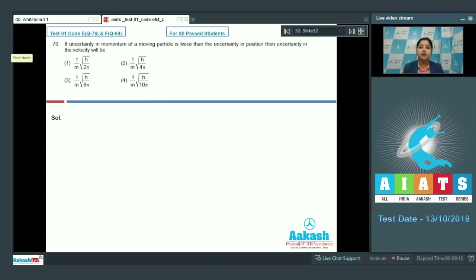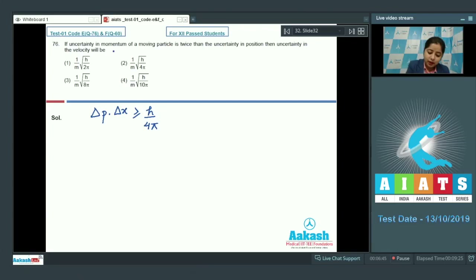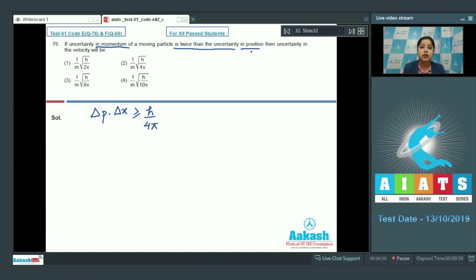In this question we have to use the Heisenberg uncertainty principle. Writing the formula: Δp · Δx ≥ h/4π. As we are given that uncertainty in momentum is twice that of uncertainty in position.